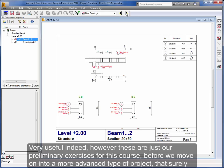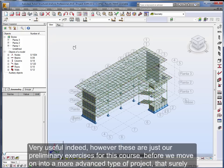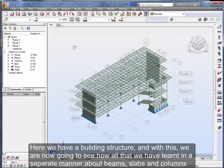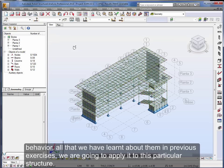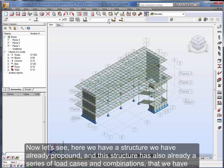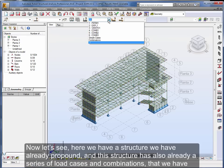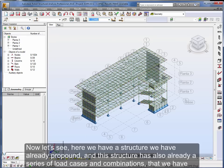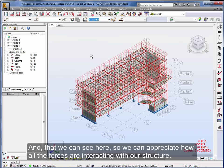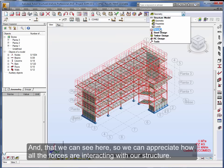However these are just our preliminary exercises for this course before we move on into a more advanced type of project that surely you will find more interesting. Here we have a building structure, and with this we are now going to see how all that we have learned in a separate manner about beams, slabs and columns behavior, all that we have learned about them in previous exercises, we are going to apply it to this particular structure. And with that of course, verify our skill level with Robot. Now let's see, here we have a structure we have already propound, and this structure has also already a series of load cases and combinations that we have established and that we can see here.